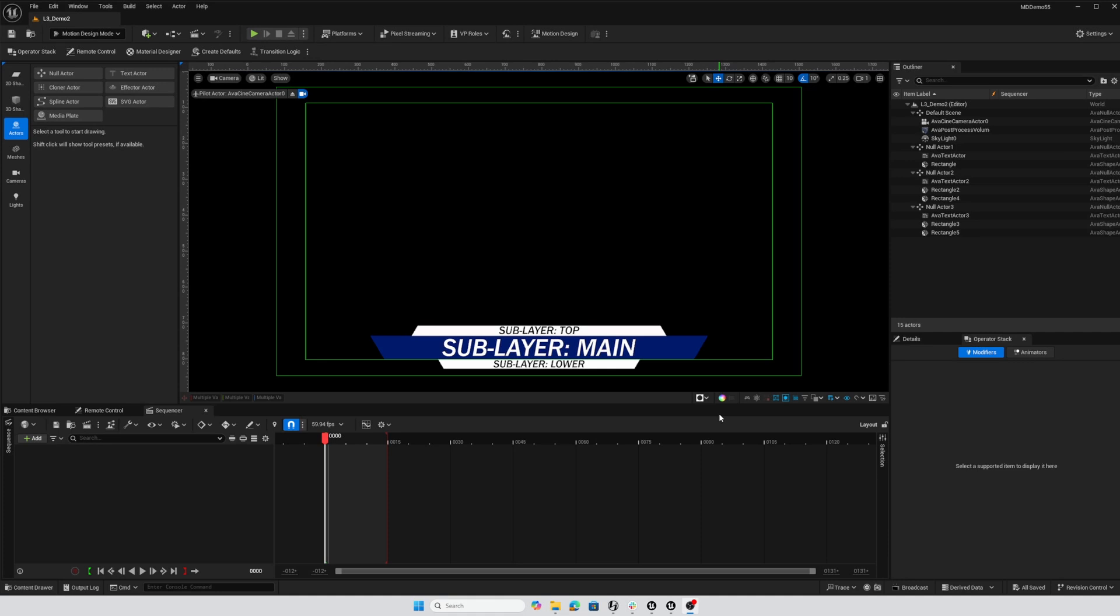Hey everybody, this video is just a quick demo of the new sublayer transition features in the new transition logic in Unreal Engine 5.5.